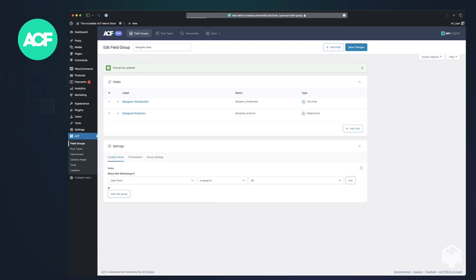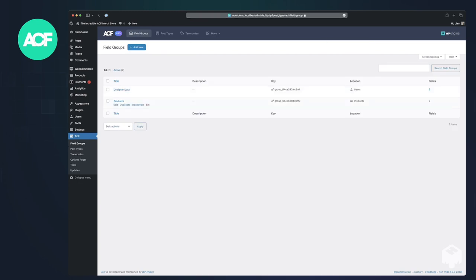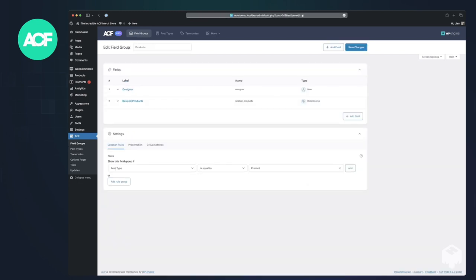Then we'll go back over to the products. And we see we have this new designer field, which is a user.